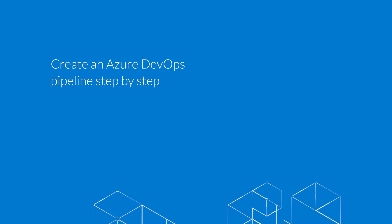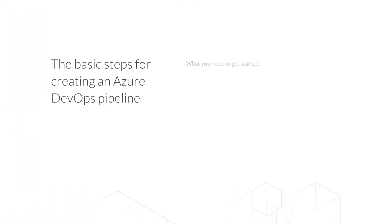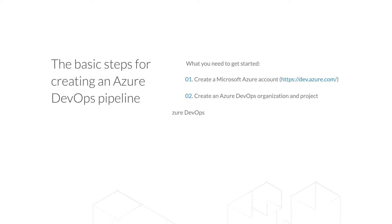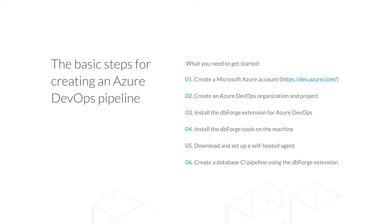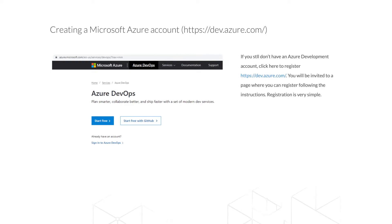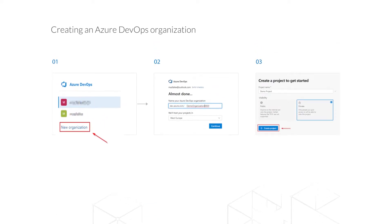Now we'll consider how to create a pipeline in Azure DevOps. To configure a pipeline, you need to follow certain steps. In this tutorial, we won't dwell on how to create an account in Azure DevOps — we just provide a link to a page where you can easily create an account by following simple registration steps. After the account is created, it is necessary to create an organization, and the slide shows in detail how to do it.